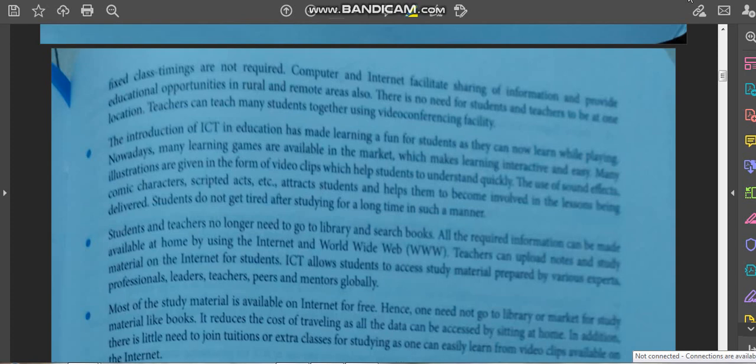Most study material available on the internet is free, so one need not go to a library or market for books. It reduces the cost of traveling as all data can be accessed from home. In addition, there is little need to join tuitions or extra classes, as one can easily learn from video clips available on the internet.